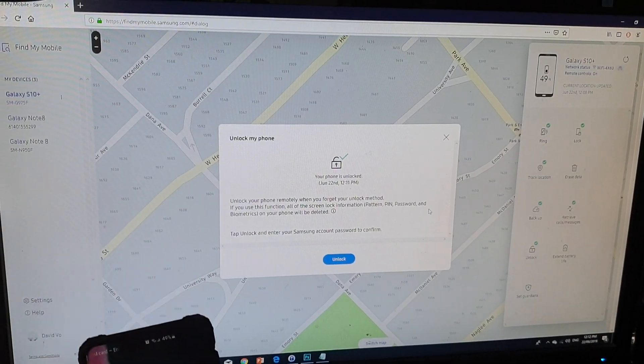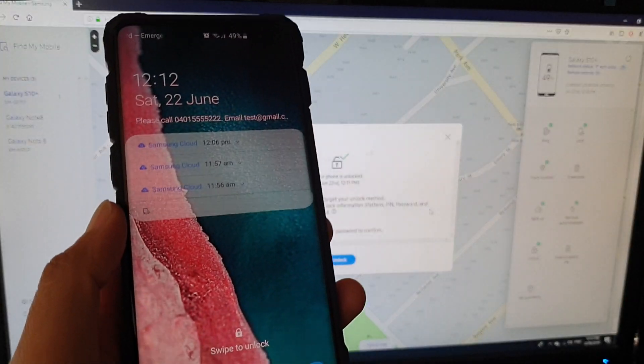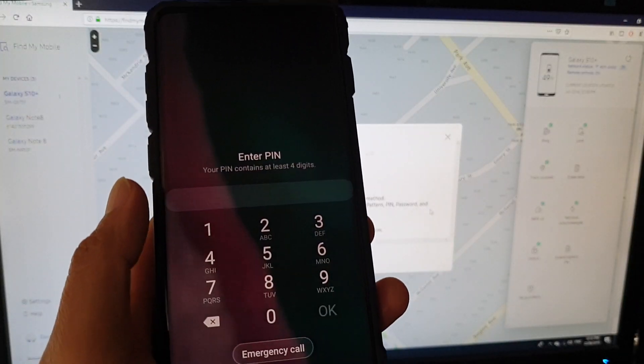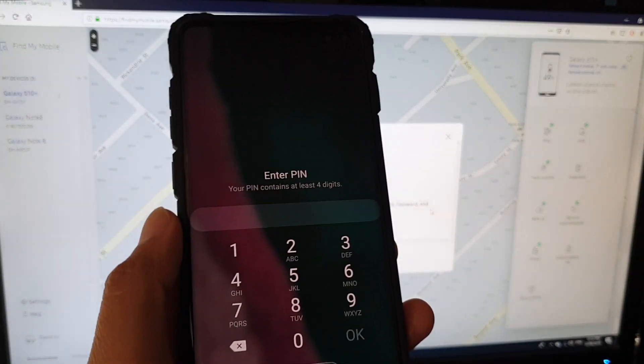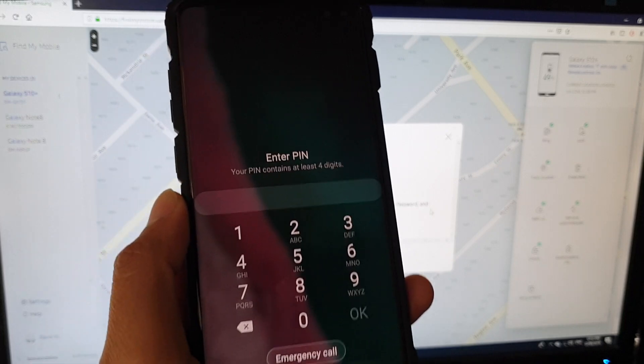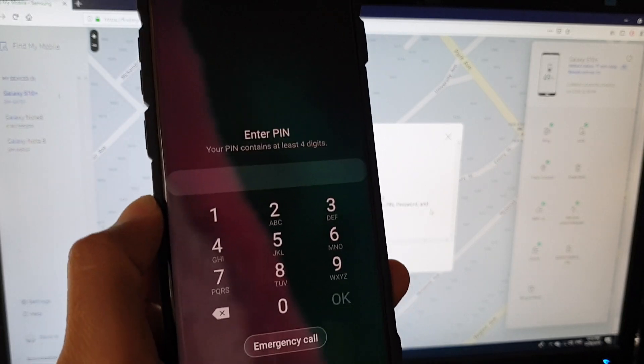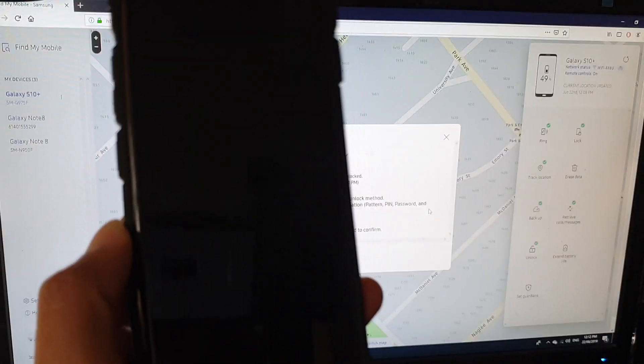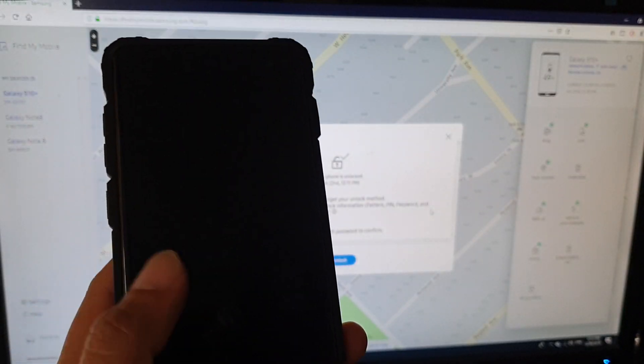So here, let's say I've just changed my PIN and, oops, I forgot what it is. So here is how you can change it remotely.